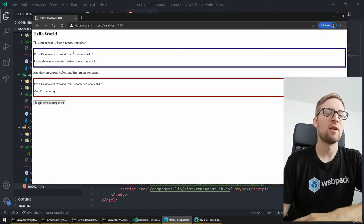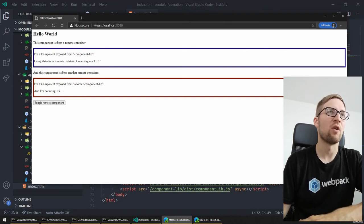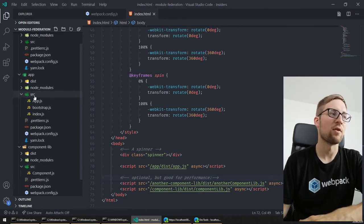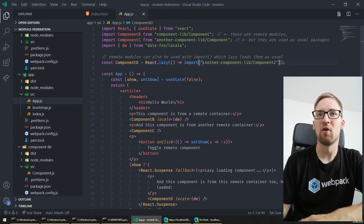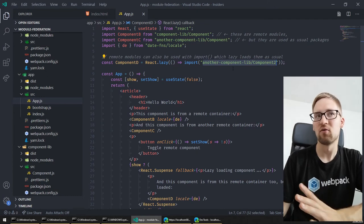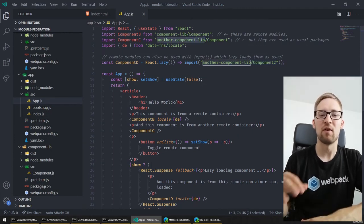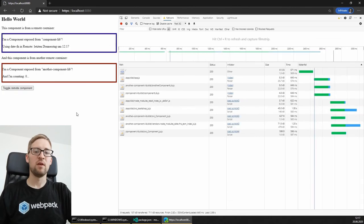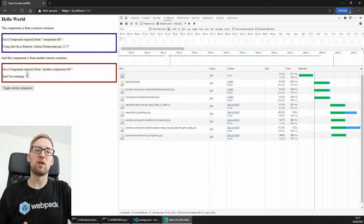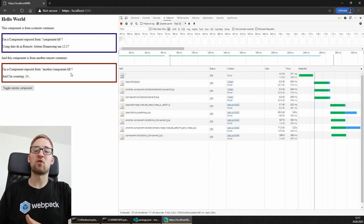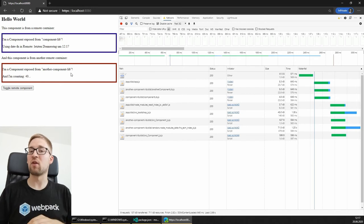At runtime we can now start loading this application, and everything comes together. You can load a component from one component lib and another from a different component lib. Using a toggle button, you can look at the code — it would load some component with React lazy and load it on demand. Basically everything behaves like these are normal NPM packages, but they are linked together at runtime. The application feels like a single-page application with no special logic needed.